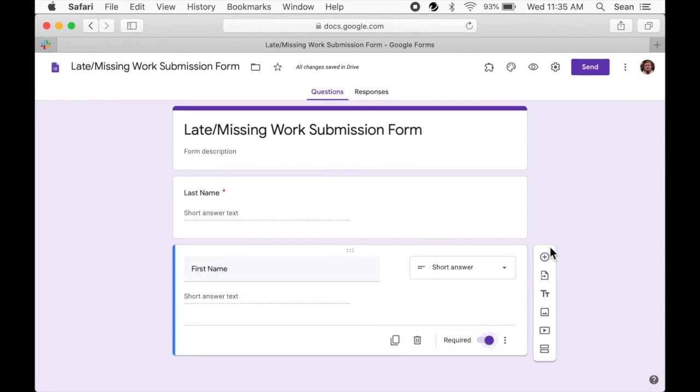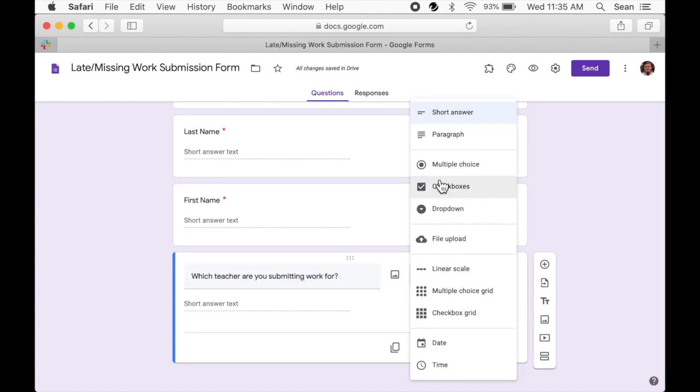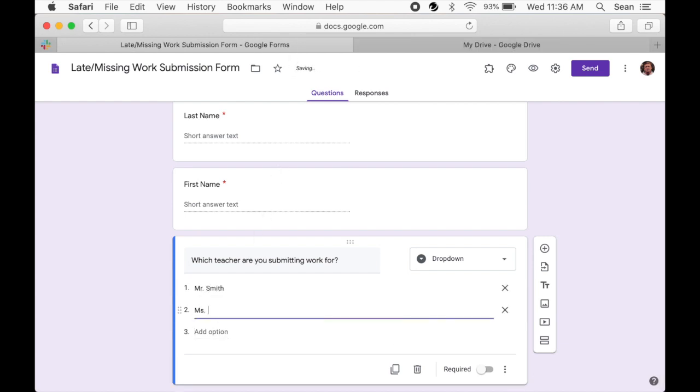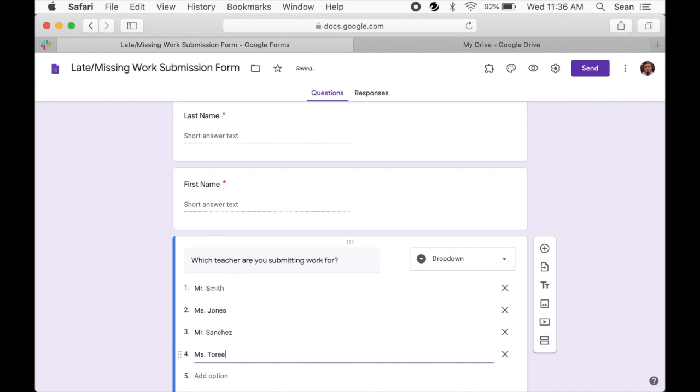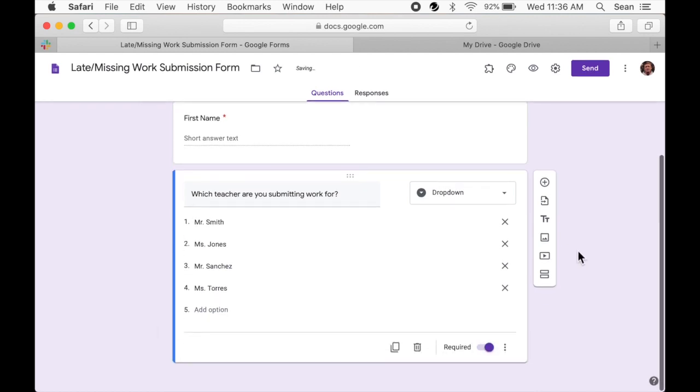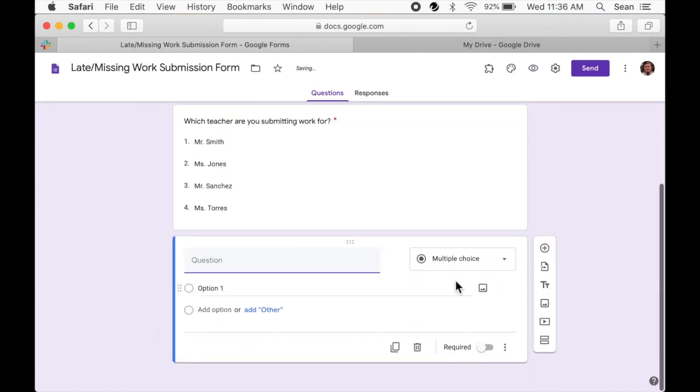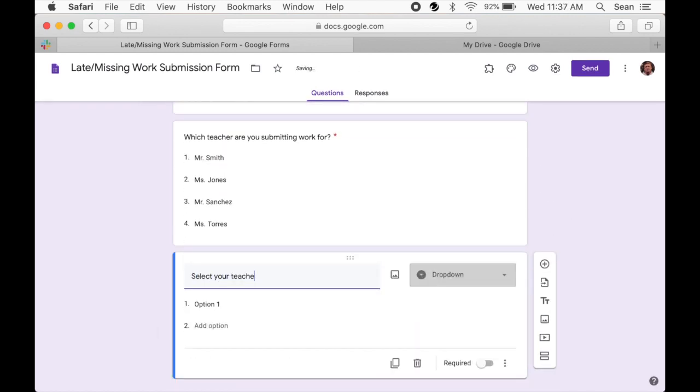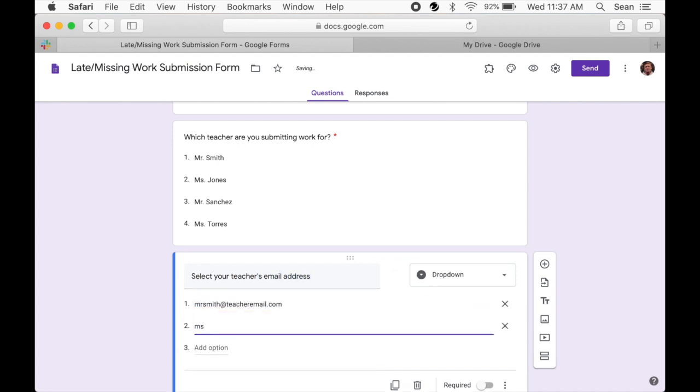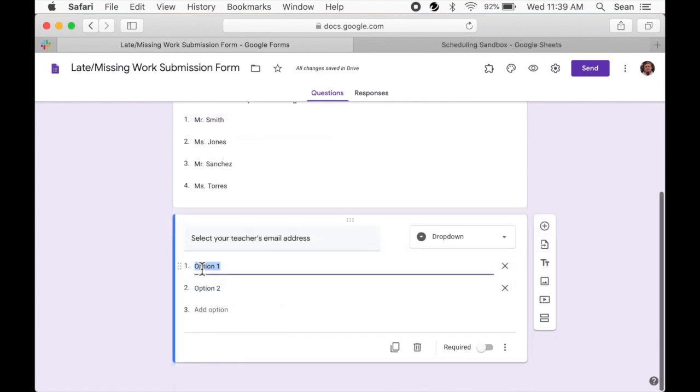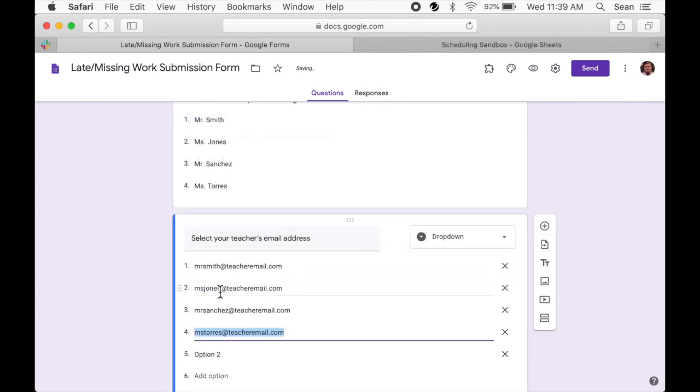We'll also need a list of teachers for students to choose from. Maybe this is a list of teachers on a single grade level, or a department team, or perhaps it's the entire school. We also need the student to select their teacher's email address. We can manually type them in, which isn't too much of an issue. But if you have a lot of emails, then it may be best to copy and paste them from a list, so you don't have to type each one in.